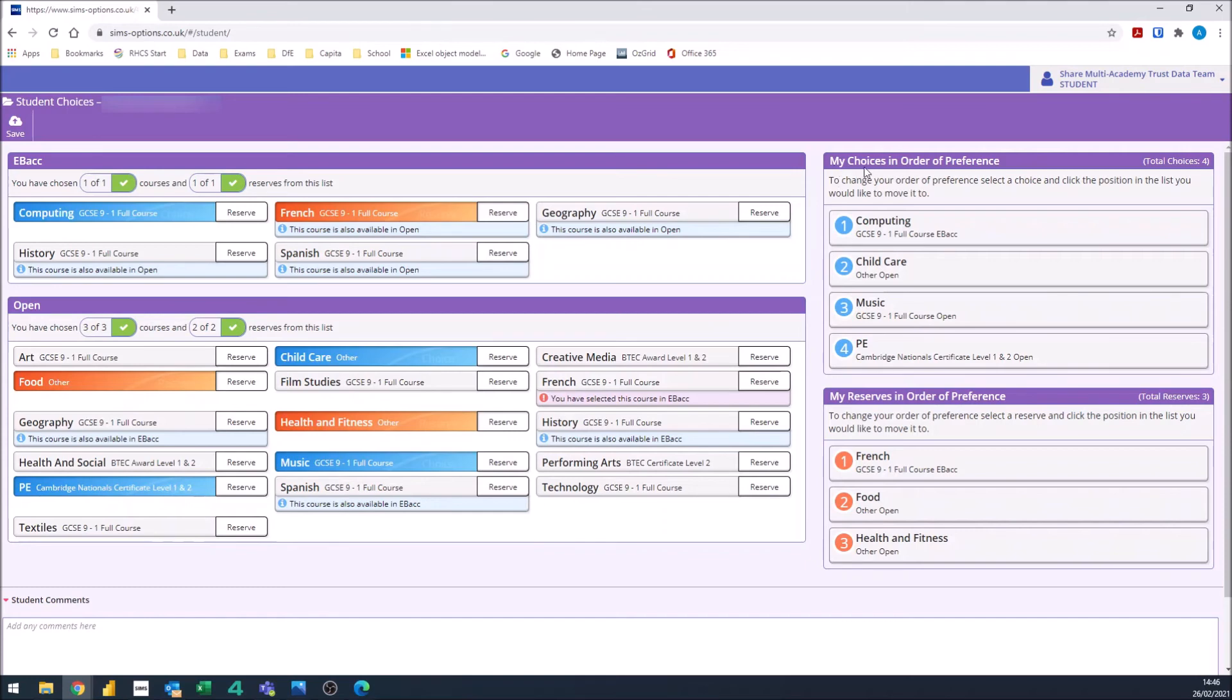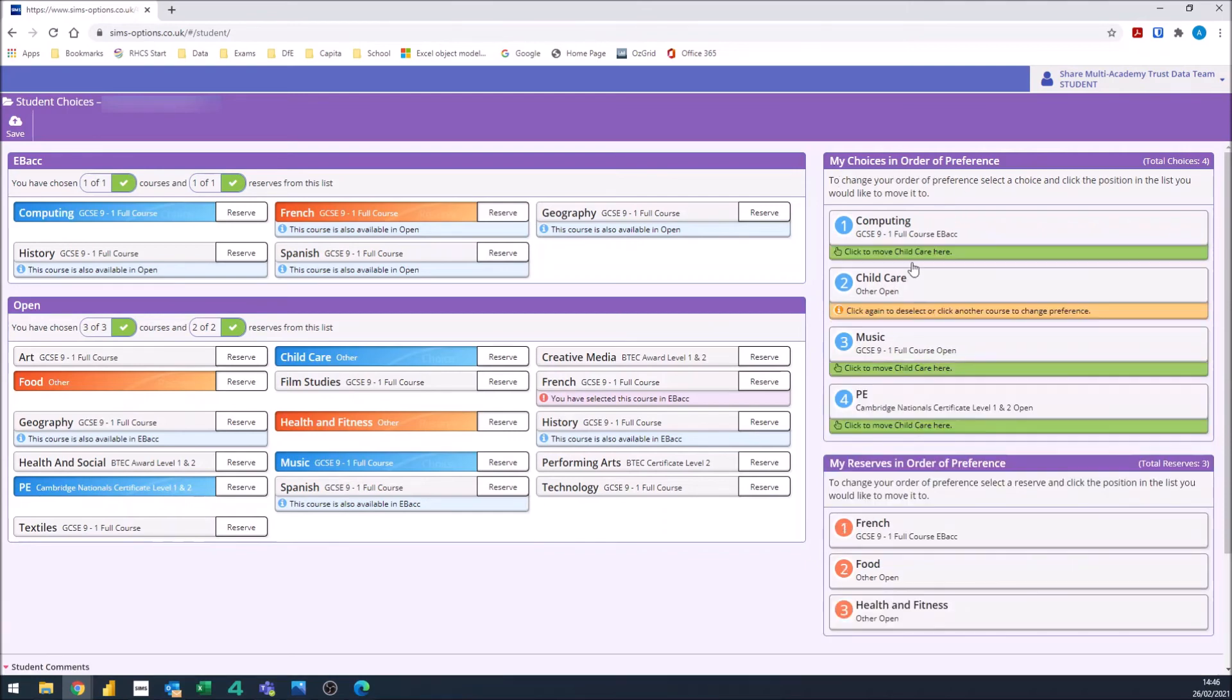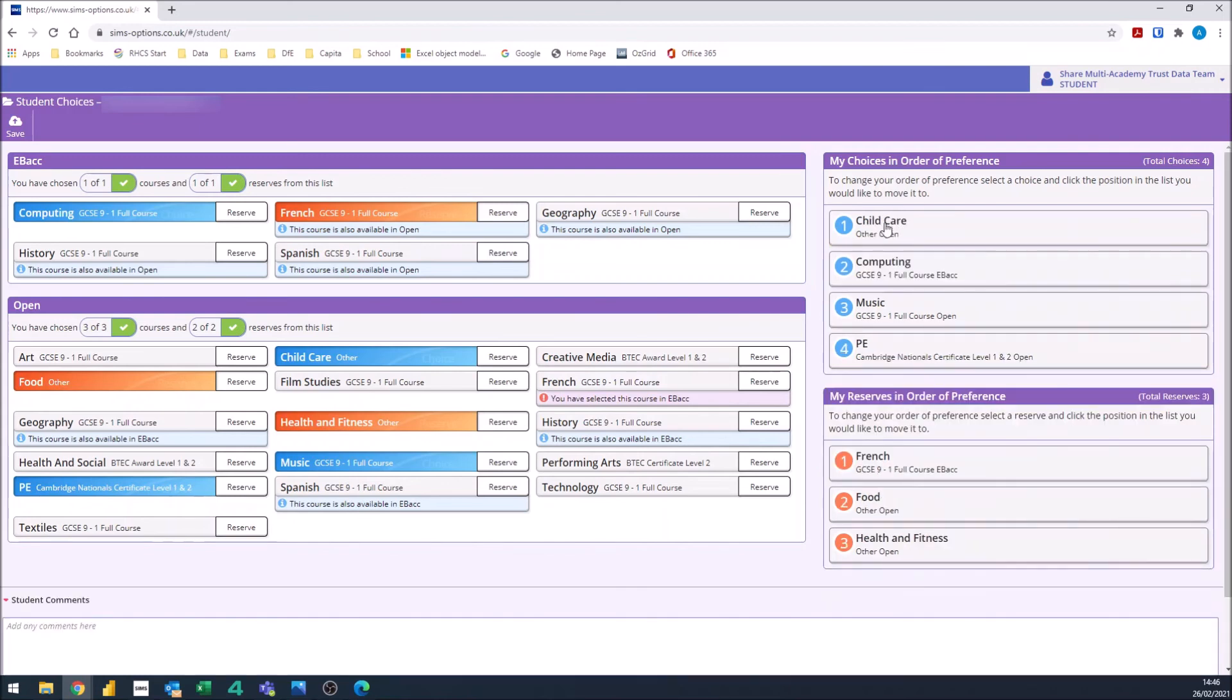Now you can change the order of preference by clicking on a subject and clicking where you would like that subject to go. So if I want to move childcare to the top, I'll click on childcare, click on the top one and it's moved childcare to the top.